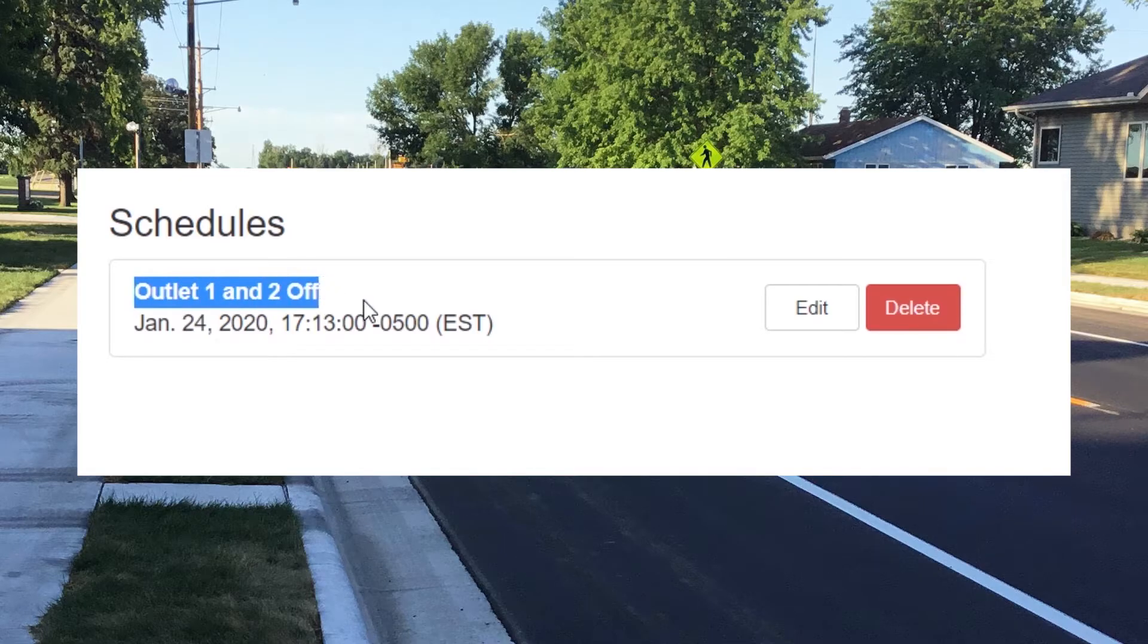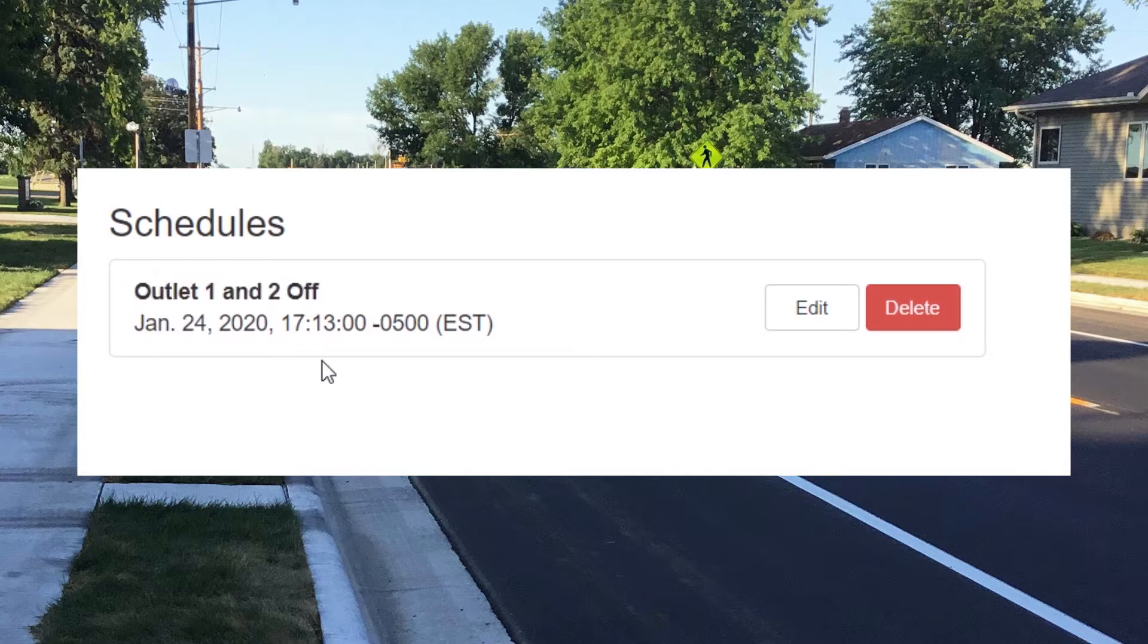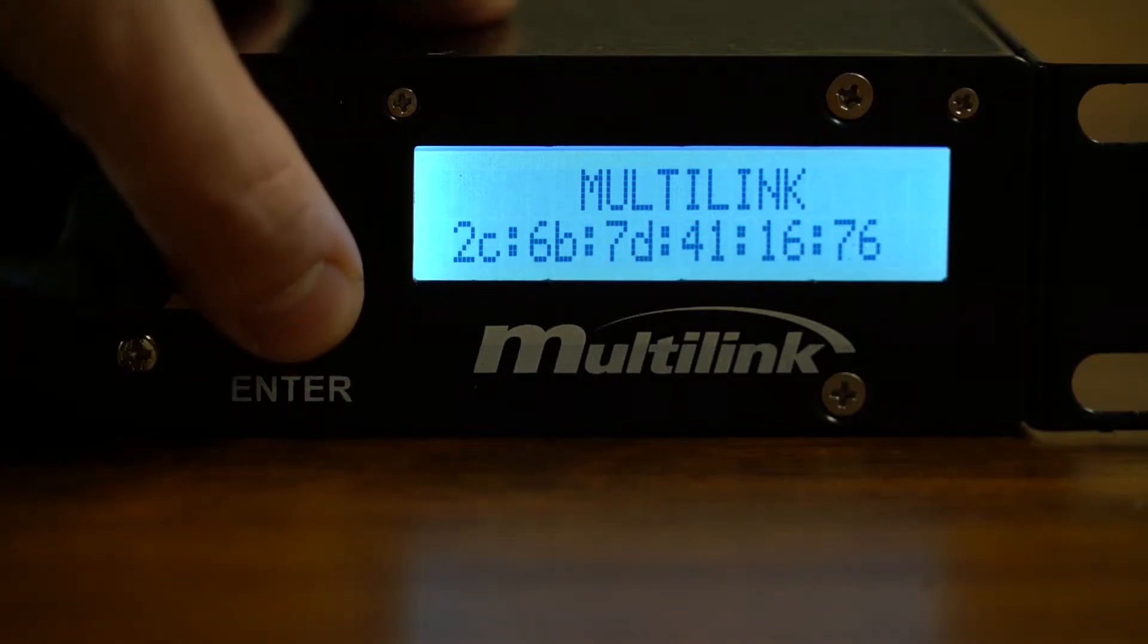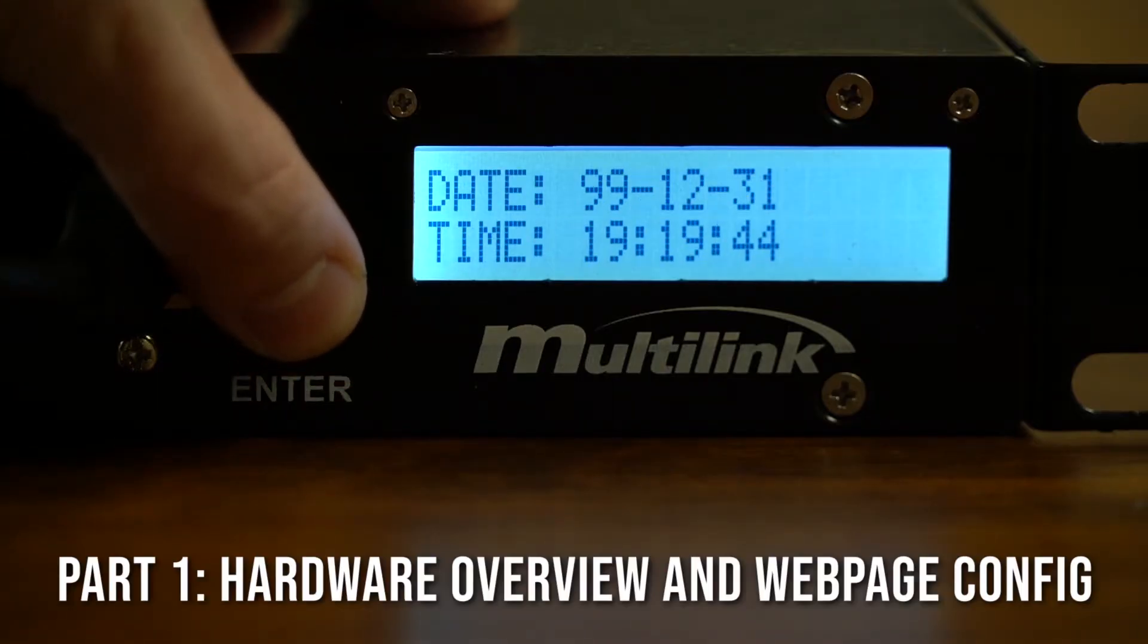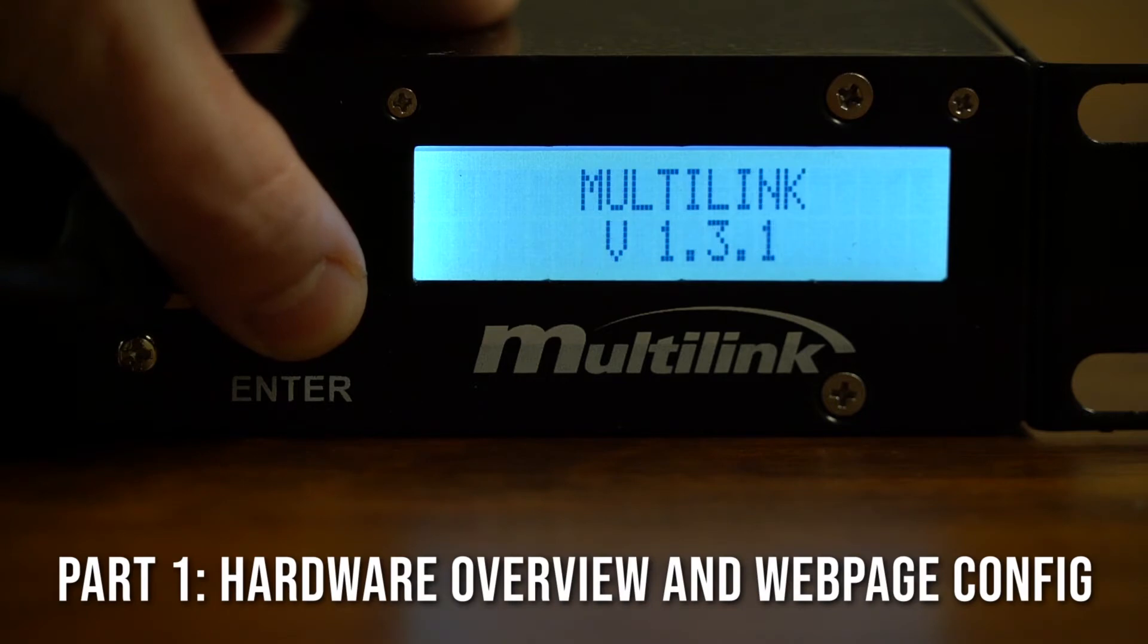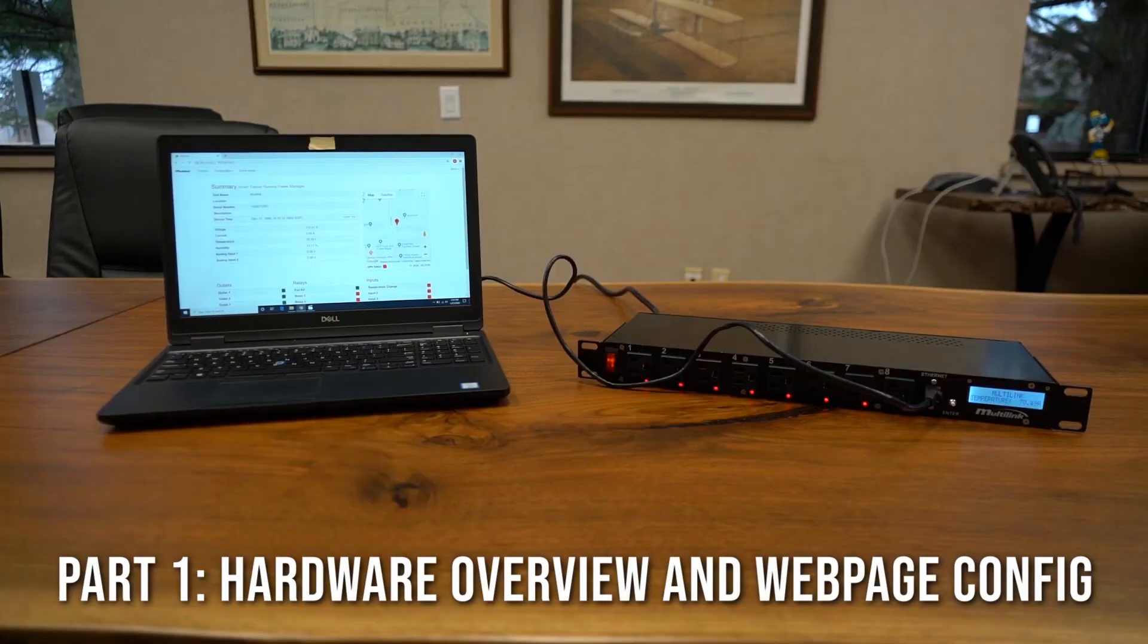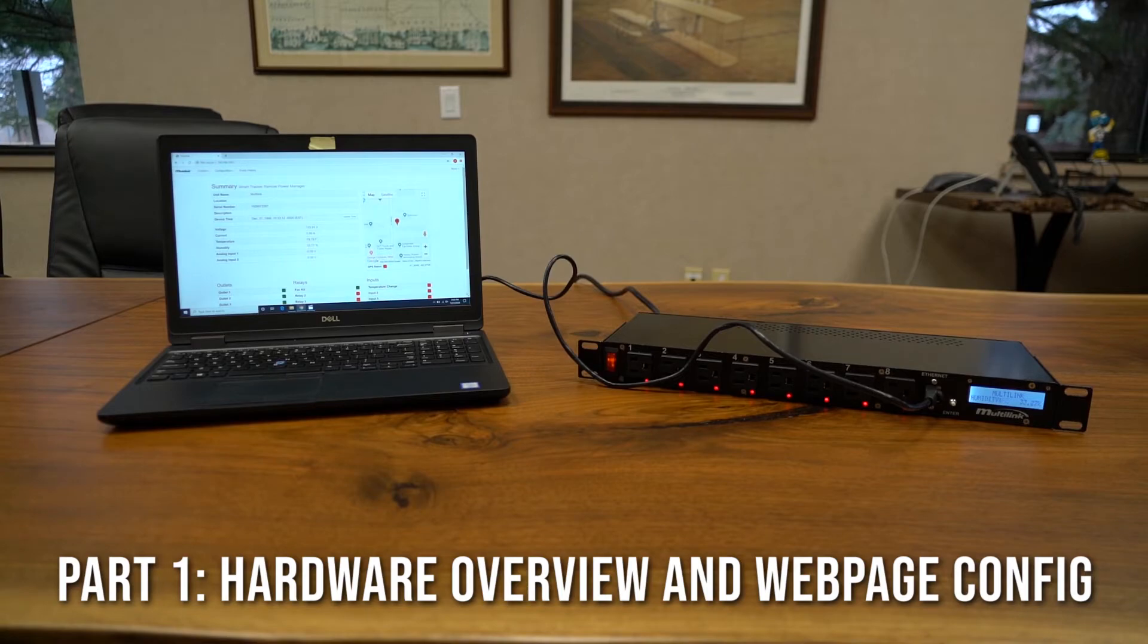Making work easier and saving you time and money. In this three-part video series, we will first introduce the Smart Tracker and its hardware and show how to initially configure the unit with a laptop or desktop to use the embedded web page functionality.